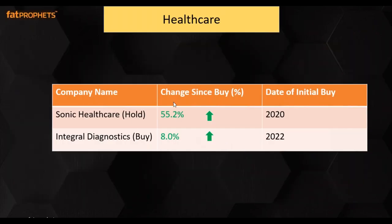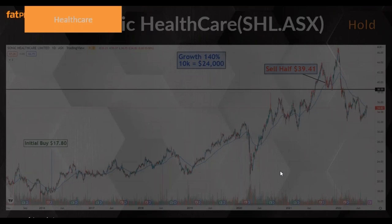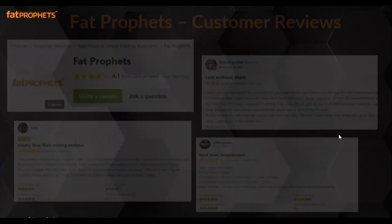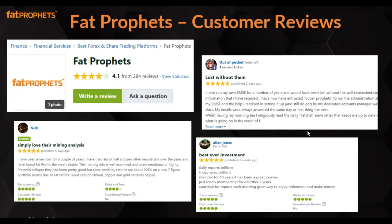The last couple of sectors to round it off is healthcare. Sonic Healthcare — we've done a half sell but we're holding the other half. We introduced a brand new stock in that space last month: IDX, which is so far up around 8% in a month. We sold half of Sonic at $39 last year and kept the other half just to see how things shape up. If you're holding that at the moment, we suggest keeping an eye on it.